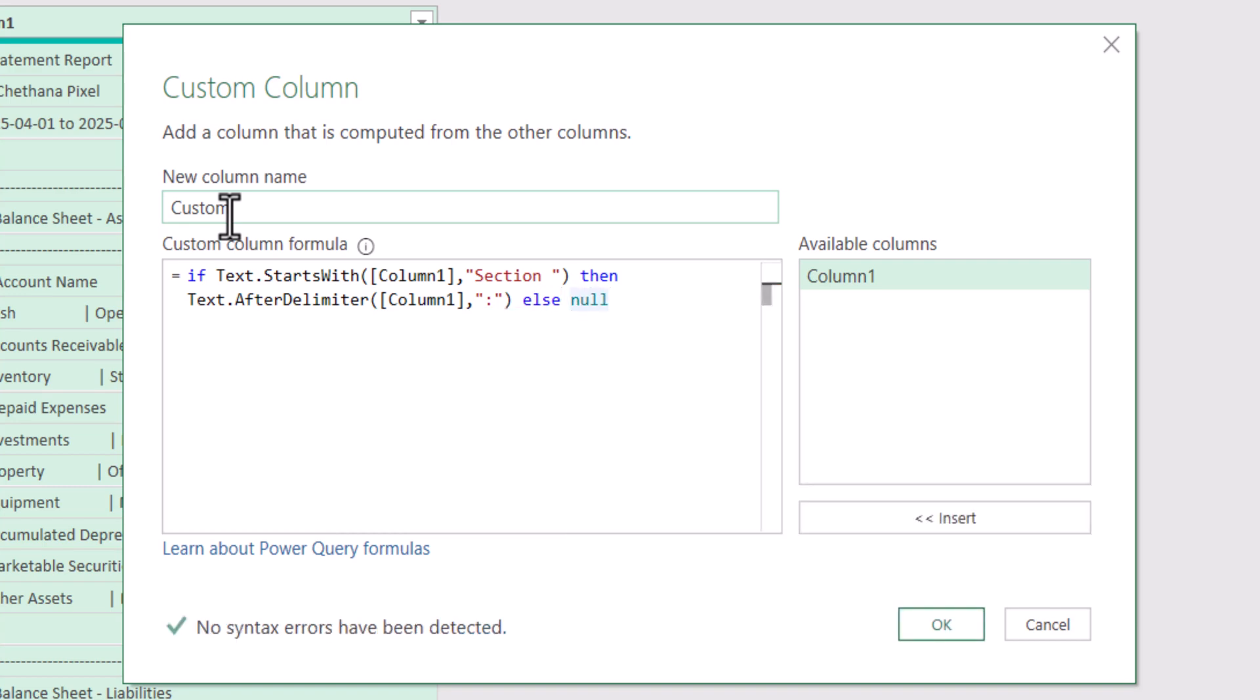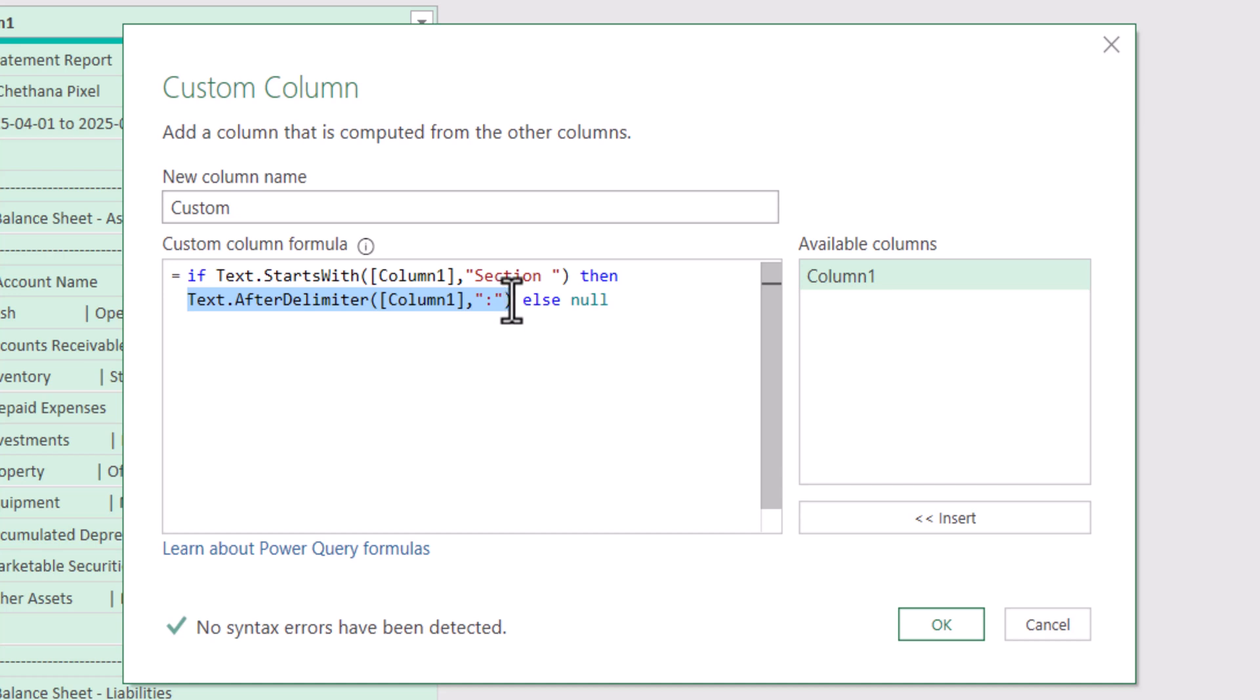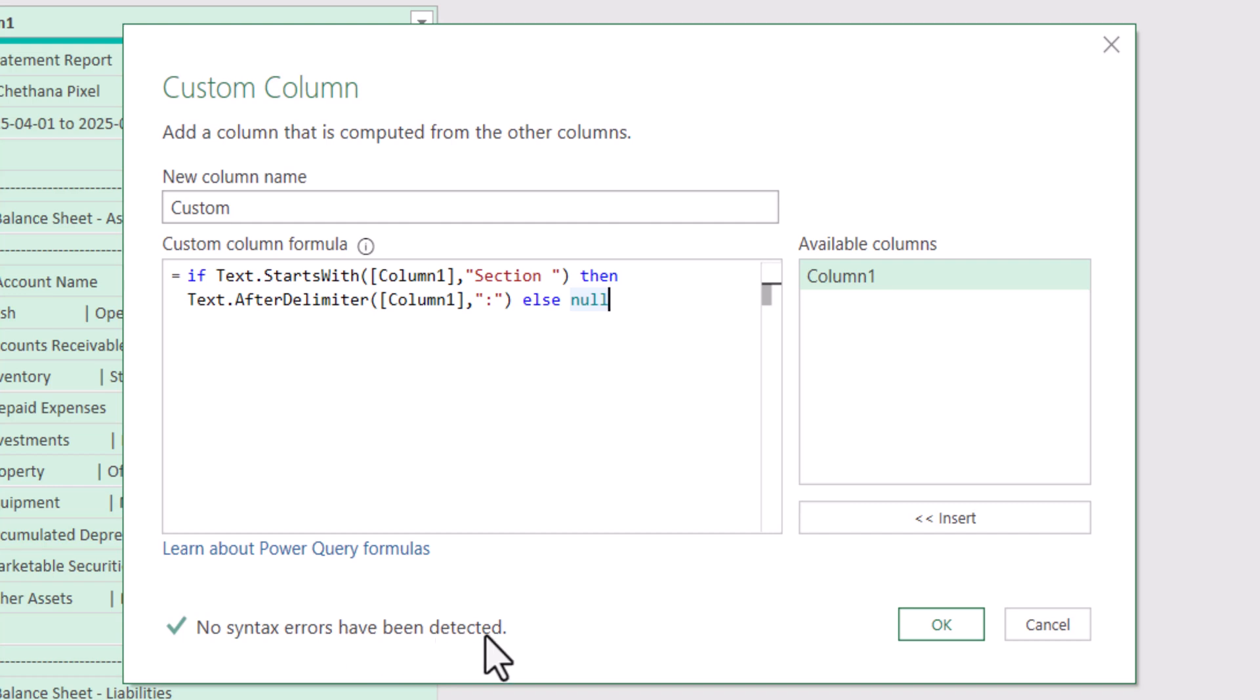So what does it do? If any cell is starting with a section, then it will extract text after the delimiter that we specified colon, or else it will update as null. Since there are no syntax errors, I am going to click OK.